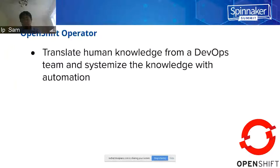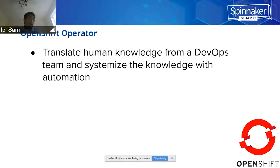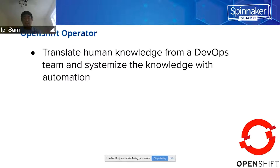Operator in OpenShift is a concept to translate human knowledge from a DevOps team, systemize it with automation, and put it into an operator. We have different operator examples — for example, installing Spinnaker, where the steps are automated with an operator. You can also see installing Argo CD or Jenkins. Other components would also have their own related operators.